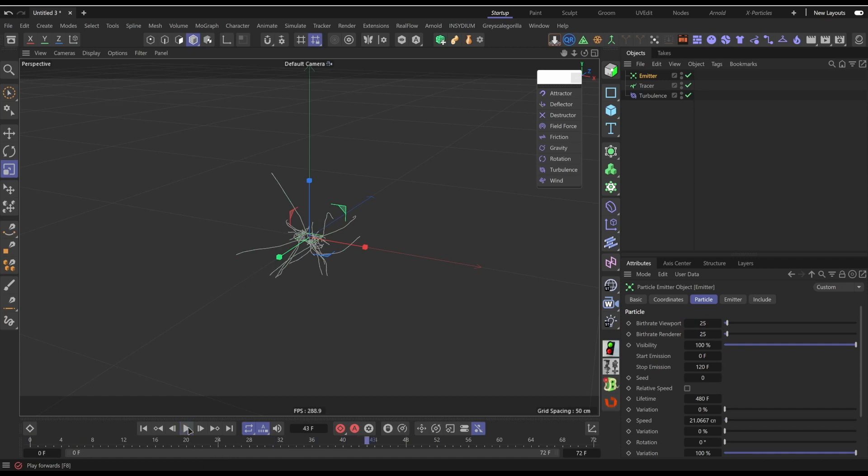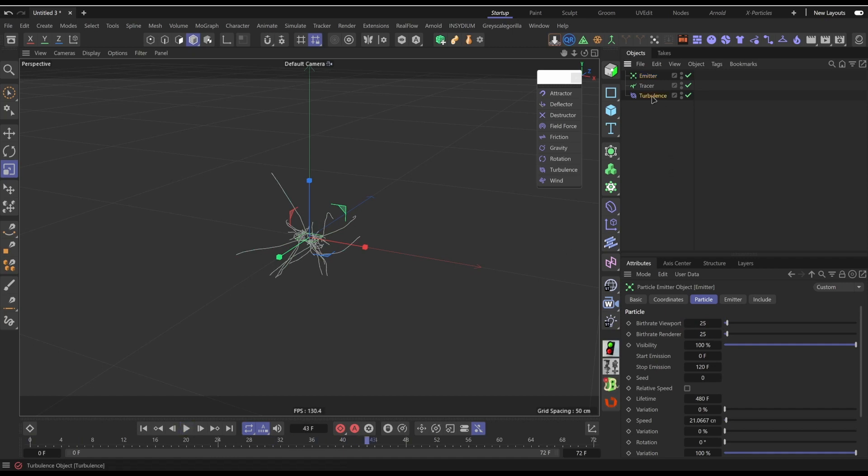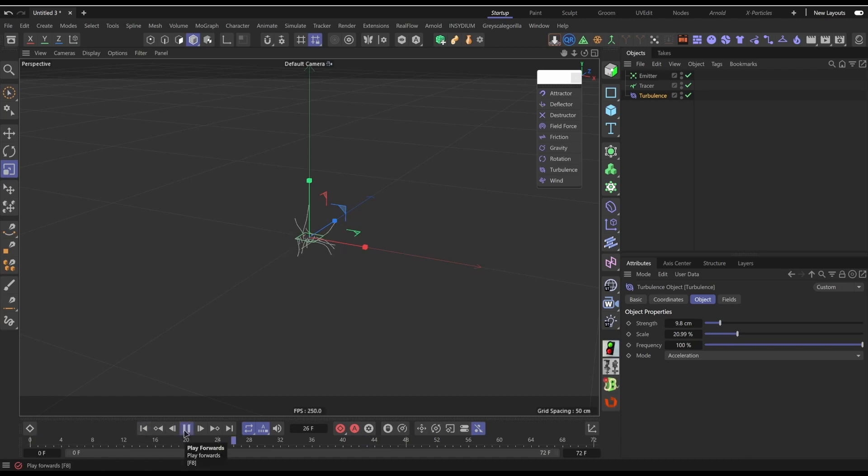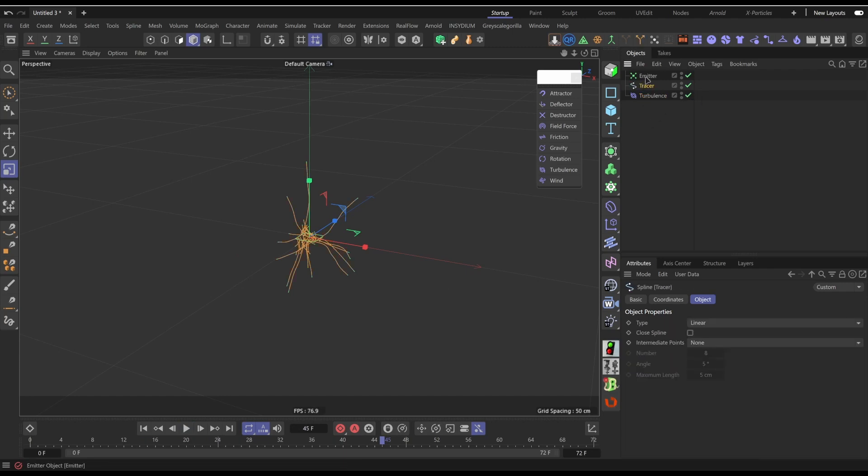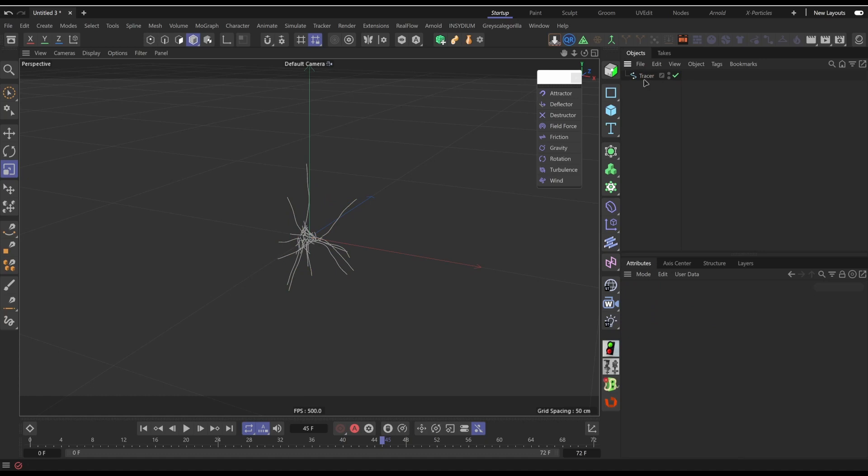That's way better. I might just turn the turbulence strength down, turn the scale up, see what happens now. Brilliant. So about the 45th frame I can go to the tracer, press C, and then I can delete these two.